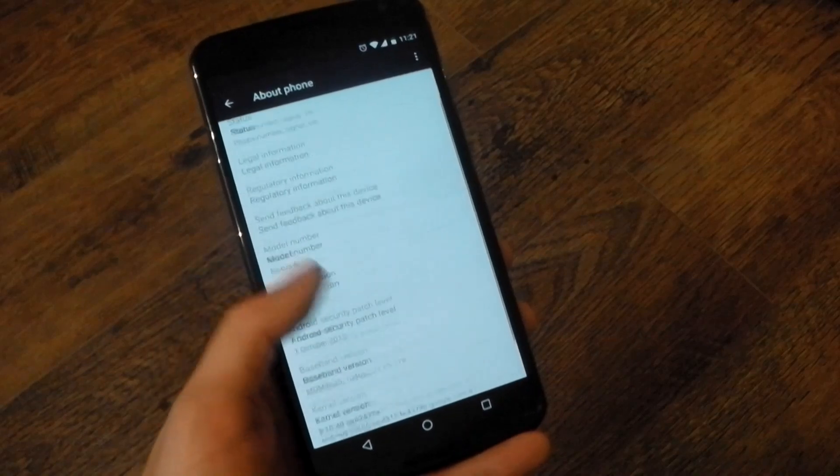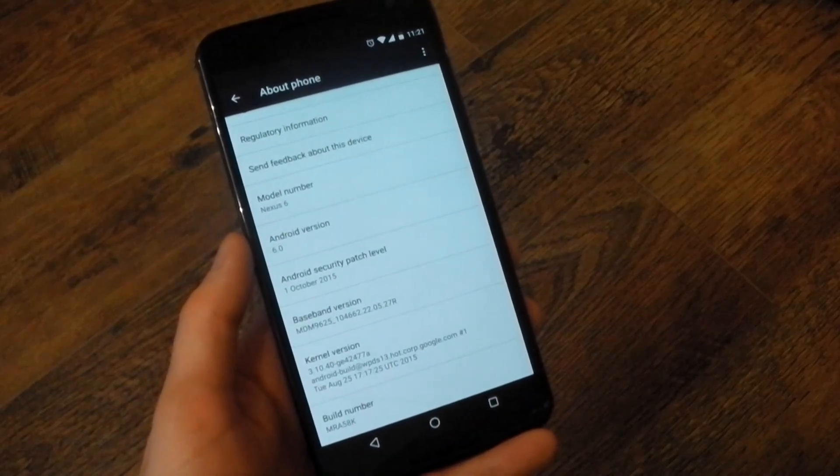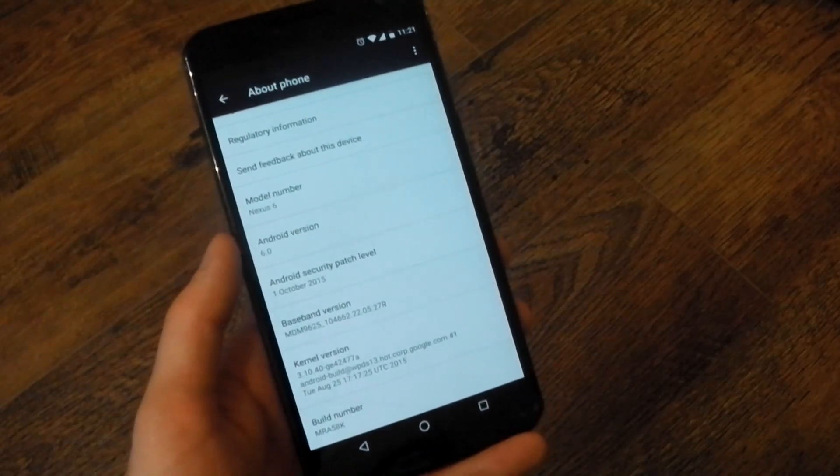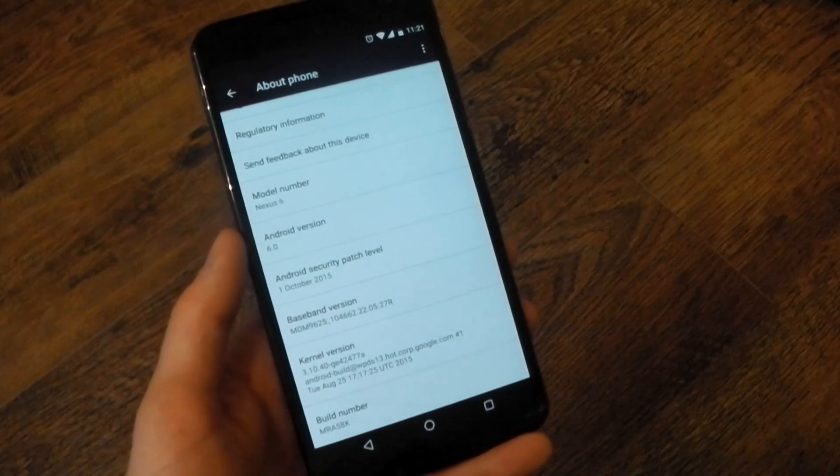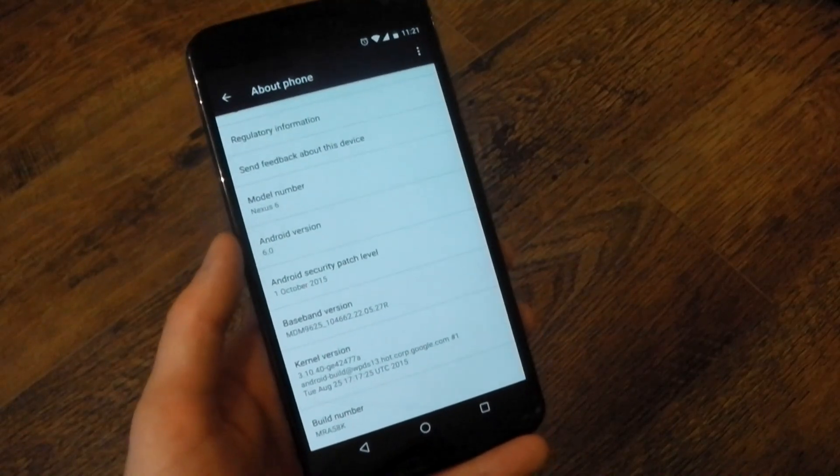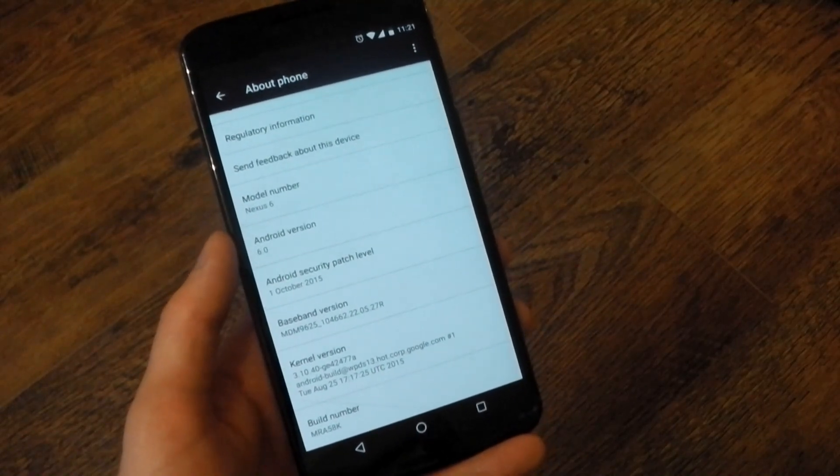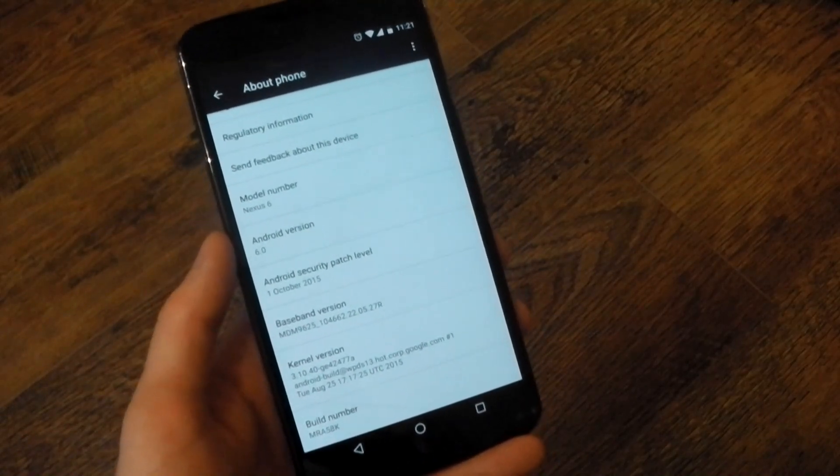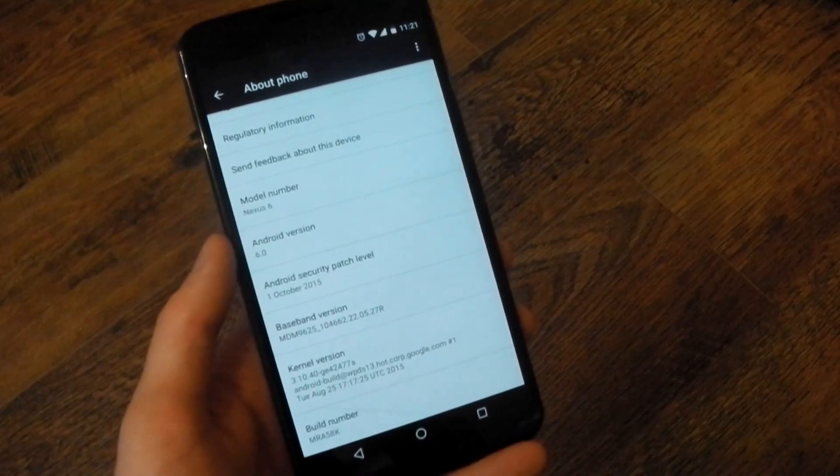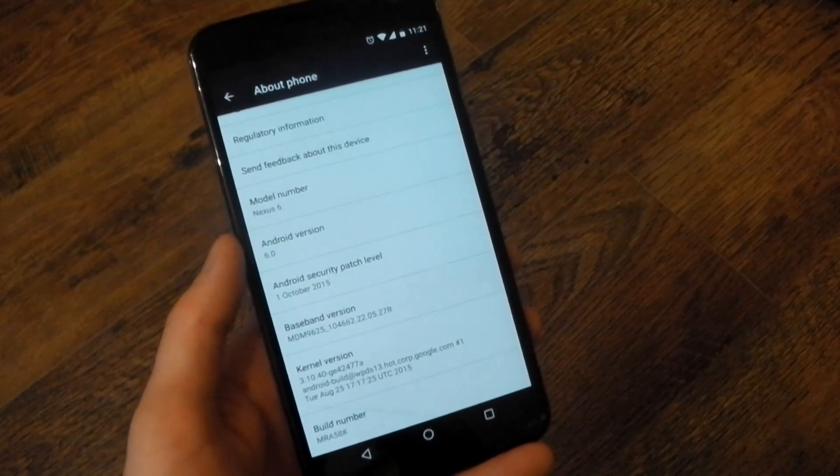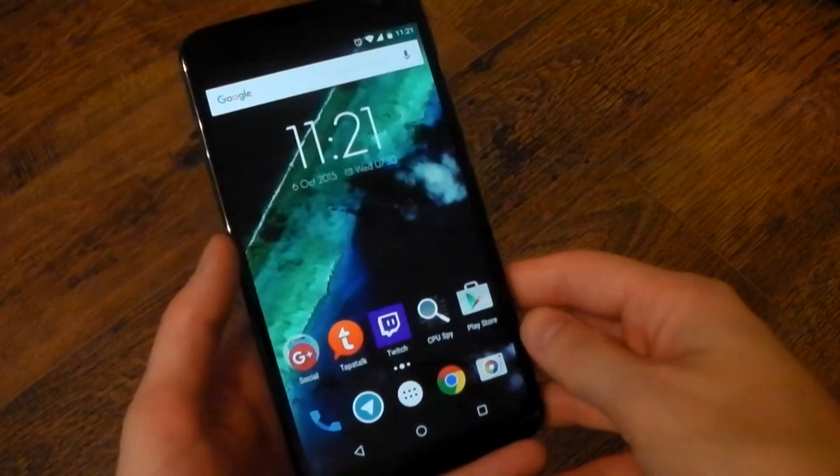But if we go back to the about phone section, you'll see a new part that says Android security patch level. And this is basically designed to show off Android's new monthly security patch program. Hopefully Google holds true with this program because it's always good to be up to date with the latest security patches.